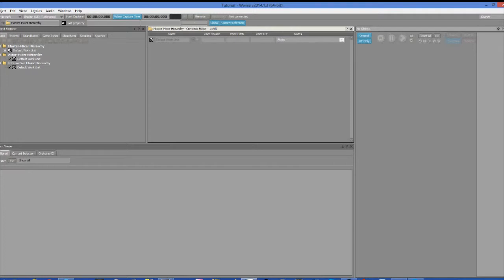Also, feel free to follow along. You can download WISE from the Audio Kinetic website for free. The limitations are 200 sound object limit and not allowed to do anything that will make you any form of money whatsoever. It is essentially the demo version of the software, but all of the functionality is there. So go ahead and download it and follow along if you want.